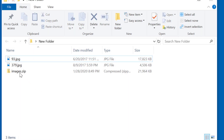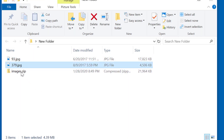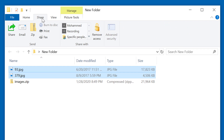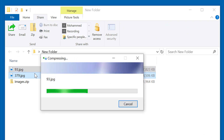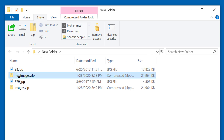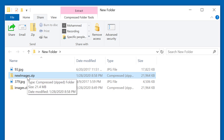If you want to create a ZIP file containing several files or folders, first select the files that you want, then go to the Share ribbon and select Zip. Give this some time to process — then you will have a ZIP file containing the files that you selected. It's a good idea to give that new ZIP file a name.